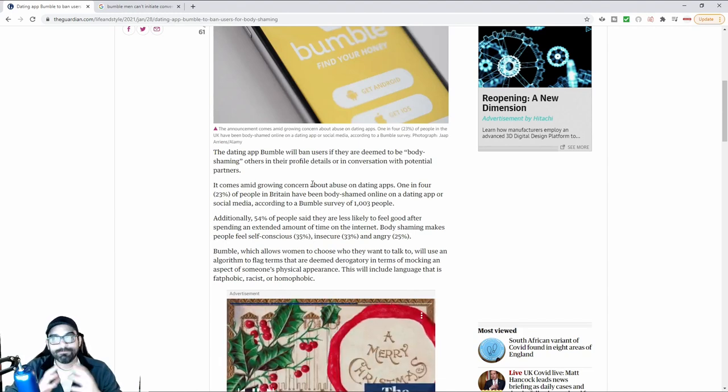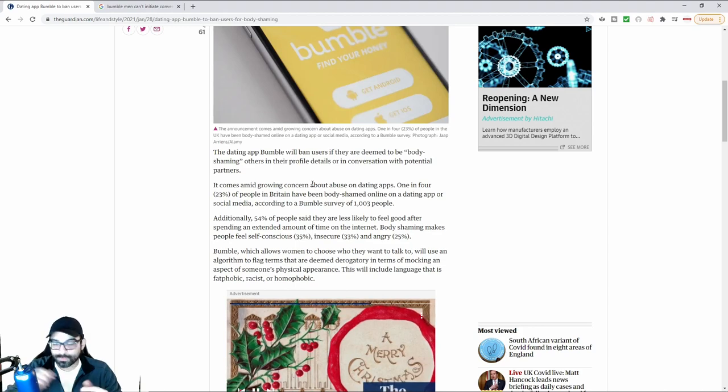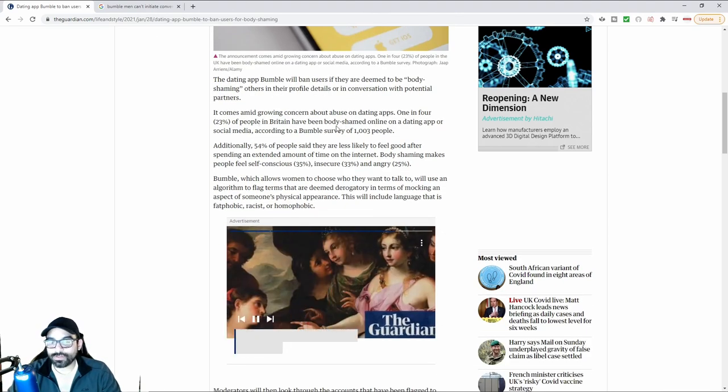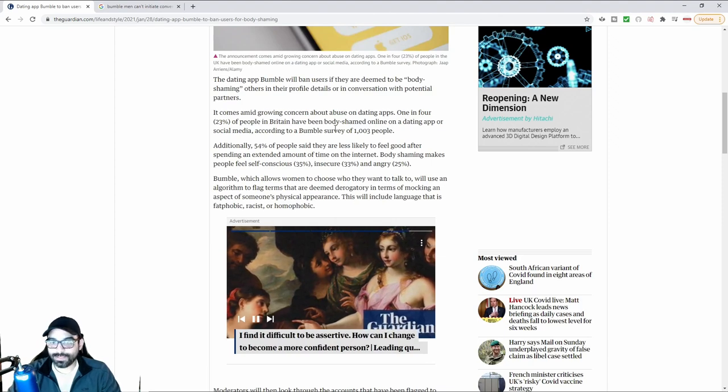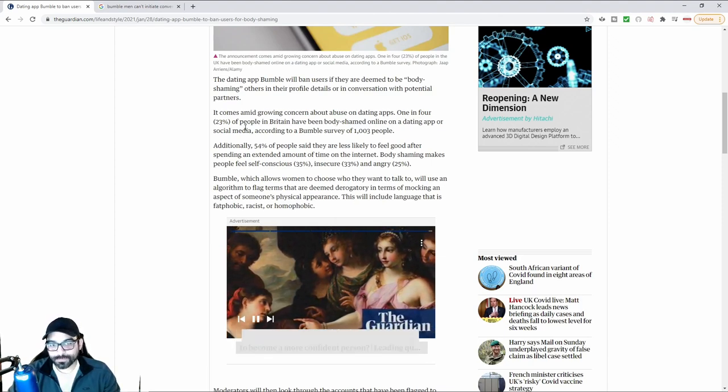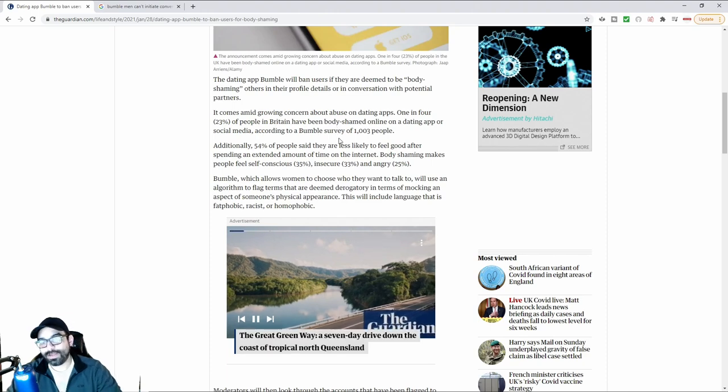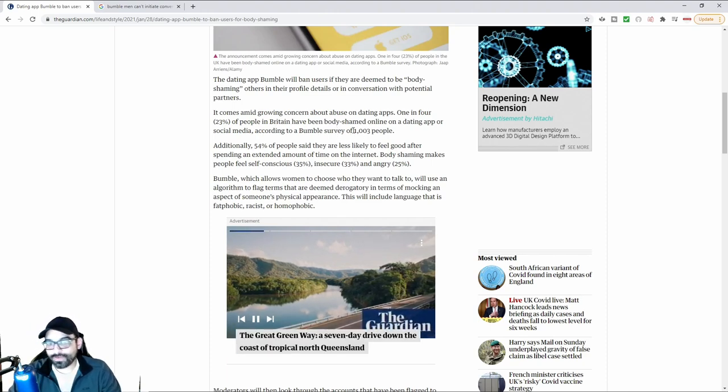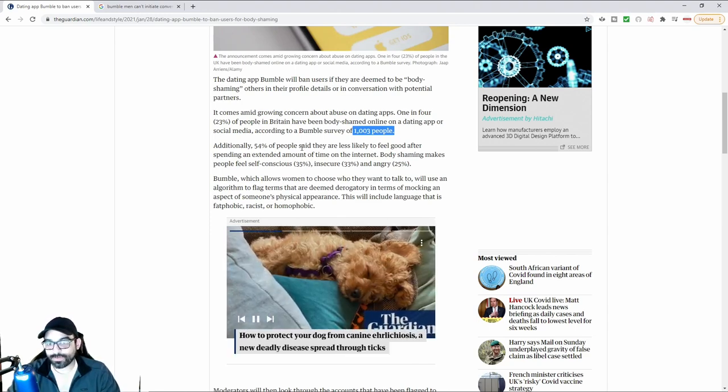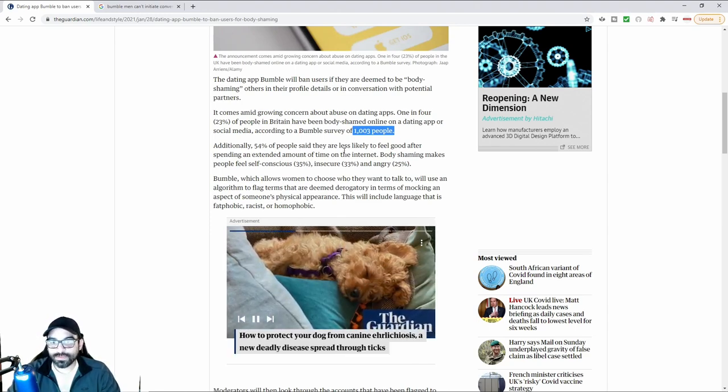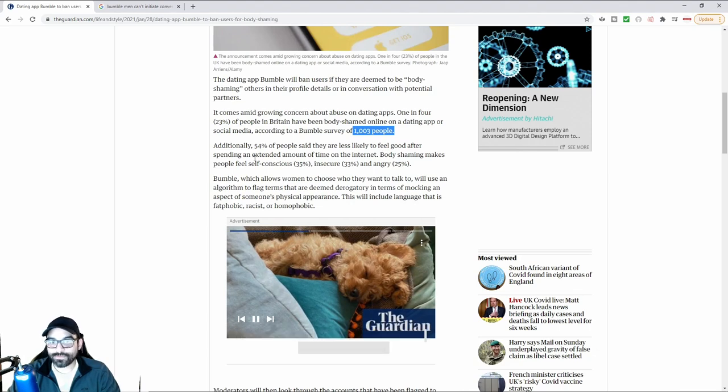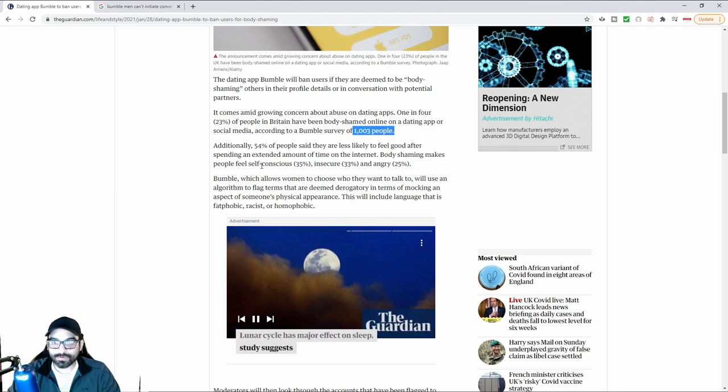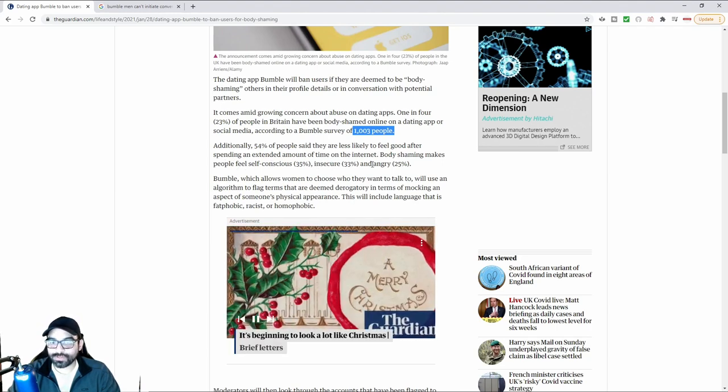This is basically a one-sided sort of new guideline for men who particularly don't like women that they deem as perhaps being overweight, which is particularly what the article is referring to. It comes amid growing concern about abuse on dating apps. One in four people in Britain have been body shamed online or on dating apps, according to a Bumble survey of a thousand people. Additionally, 54% of people say they are less likely to feel good after spending extended time on the internet. Body shaming people feel self-conscious or insecure.